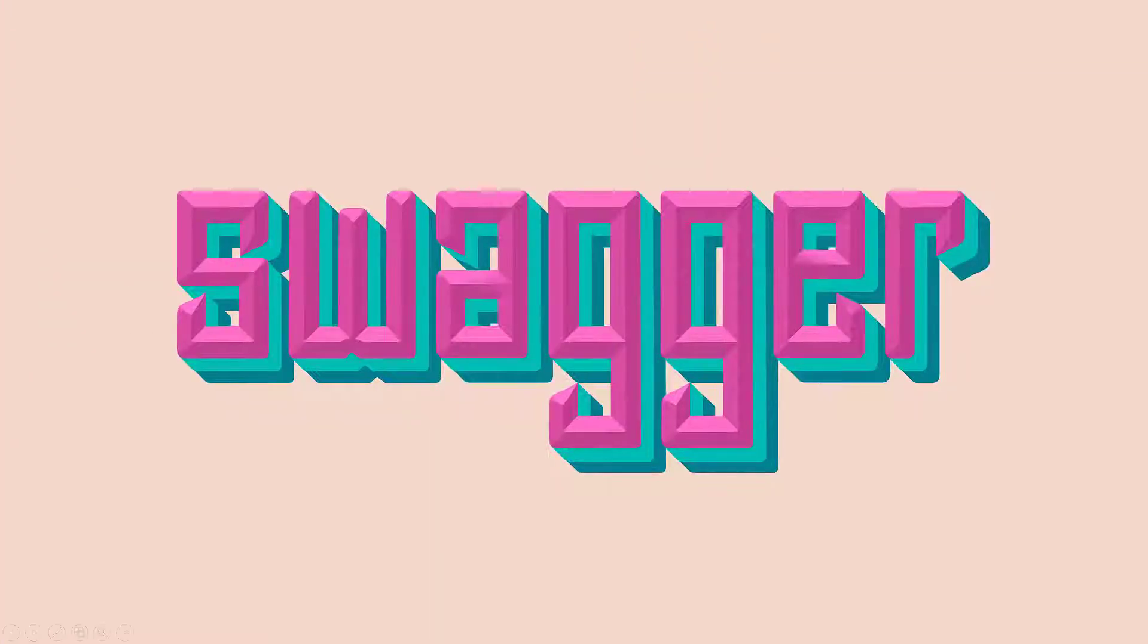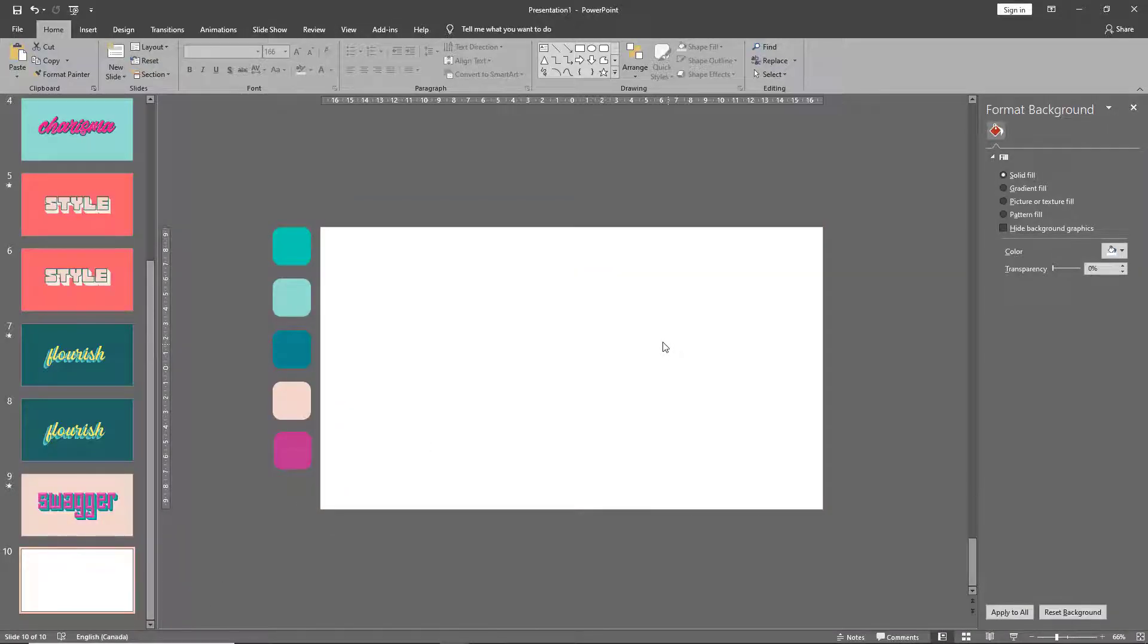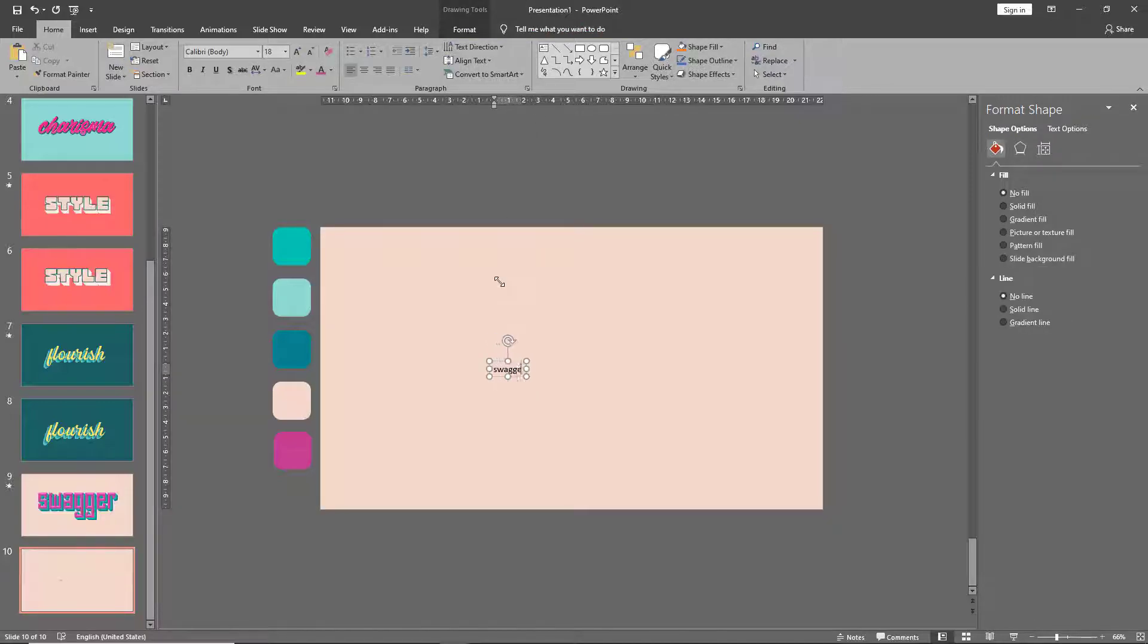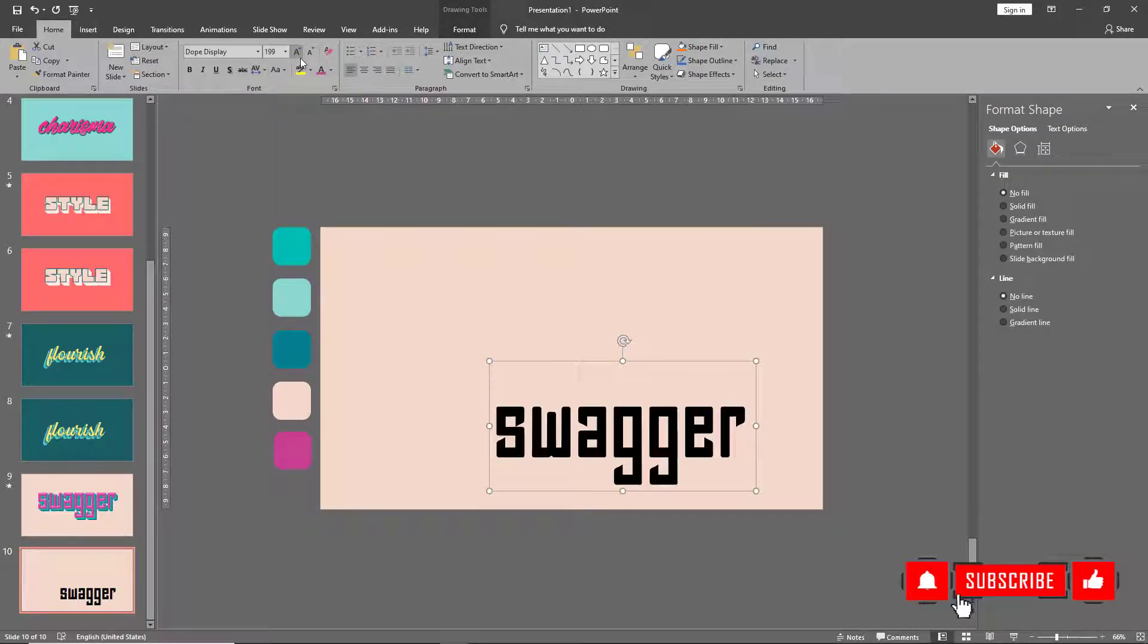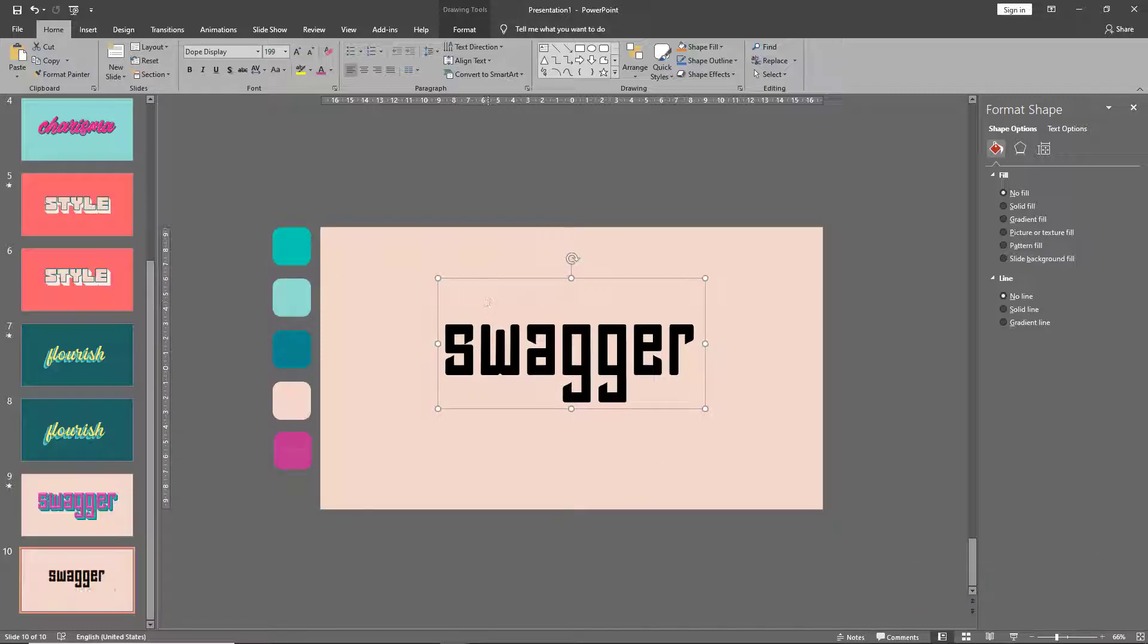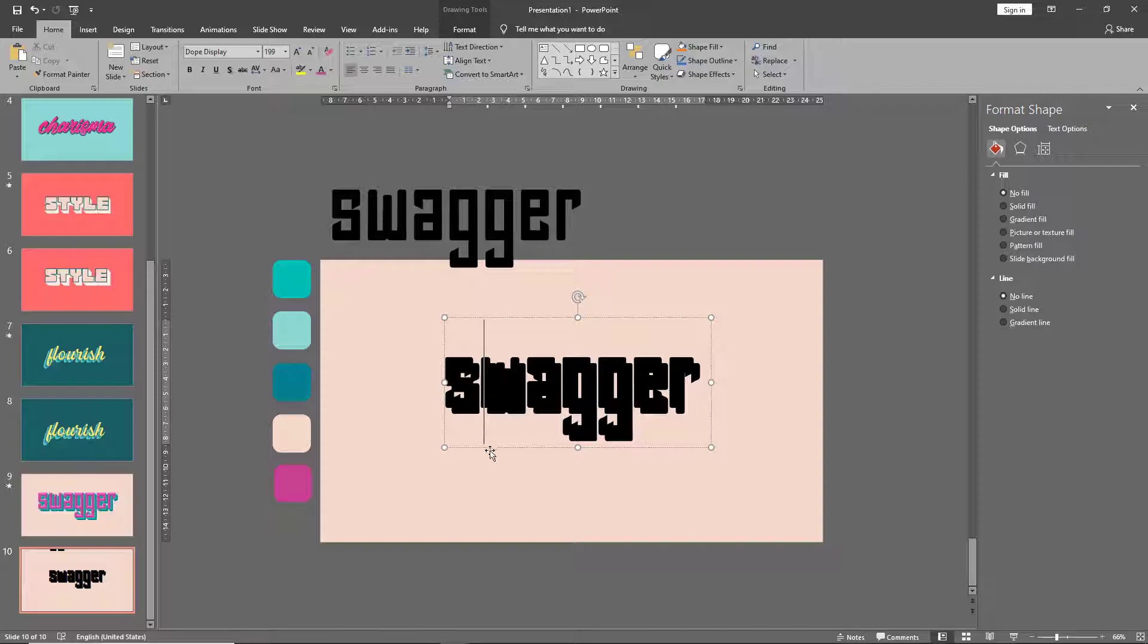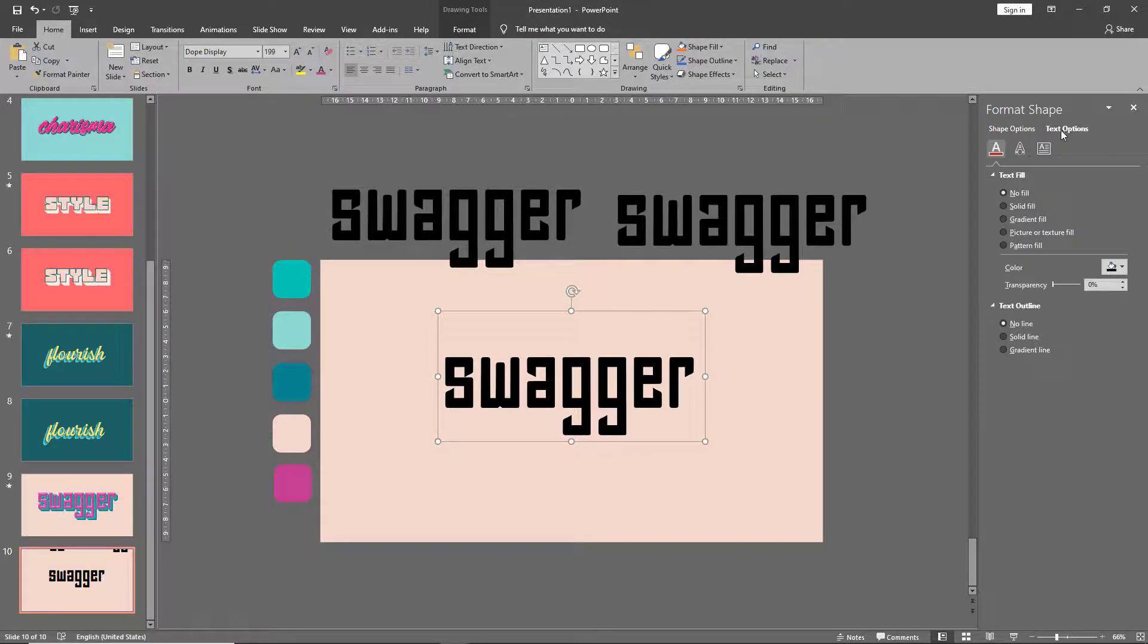Moving on to technique number five, which is beveled text with 3D colors. Let's start by changing our background once again and adding our text box. Once your text box is ready, make two copies of it and move the copies off to one side. In your original text box, go to text options.